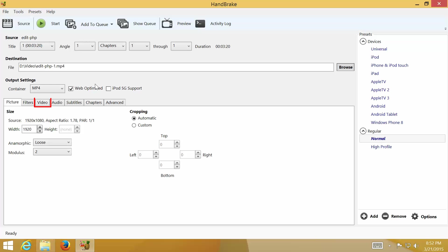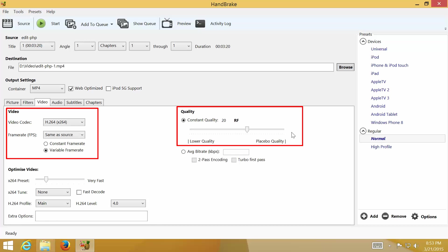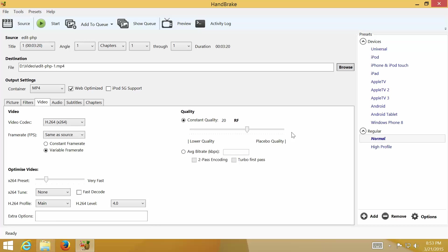Then click on Video tab. Here you can customize video codec, frame rate, and quality. If you lower video quality, the smaller file size will be, and vice versa. The codec H.264 and quality 20 are default and optimal values for most videos.